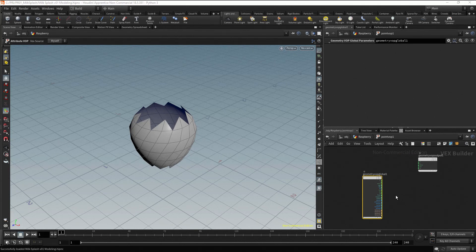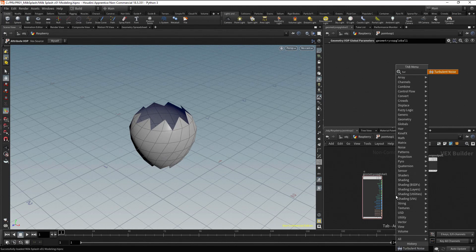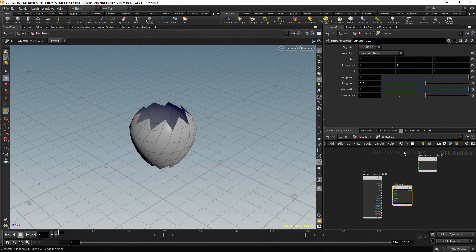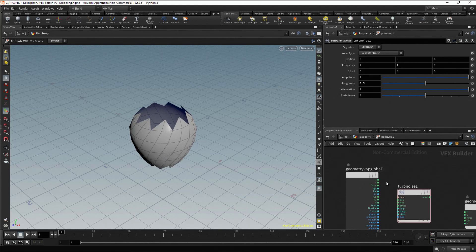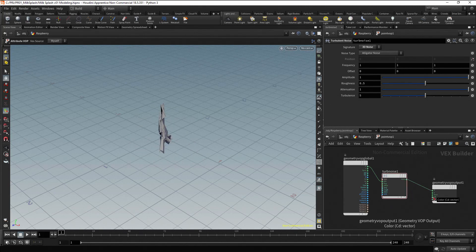Here we have some parameters at the left and some output parameters on the right. We are interested in modifying the position parameter P, and specifically the Y position. Let's add a Noise node. Press Tab, type Turb and press Enter twice. Change the Signature to 3D Noise. Connect the Global Position to the Position of the Noise, and the Output of the Noise to the Output Position. In the viewport, the result is a mess, because all the positions of the points are being modified by the noise.